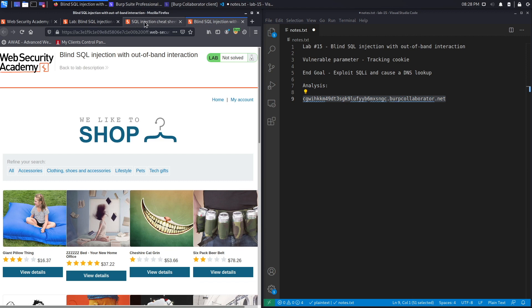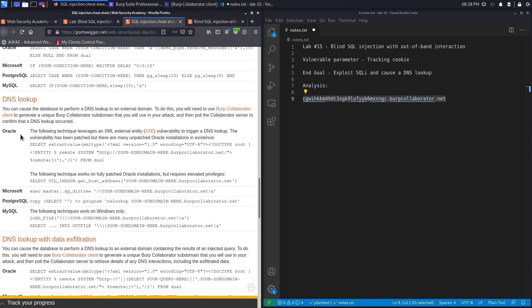The approach differs depending on the database you're dealing with. For Oracle this is the payload, for Microsoft this is the payload, for MySQL this is the payload. We currently don't know what database we're dealing with, so we'll start with Oracle. If it doesn't work we'll move on to Microsoft, and so on — that's how fuzzing the application really works unless you have background information about the technologies in use.